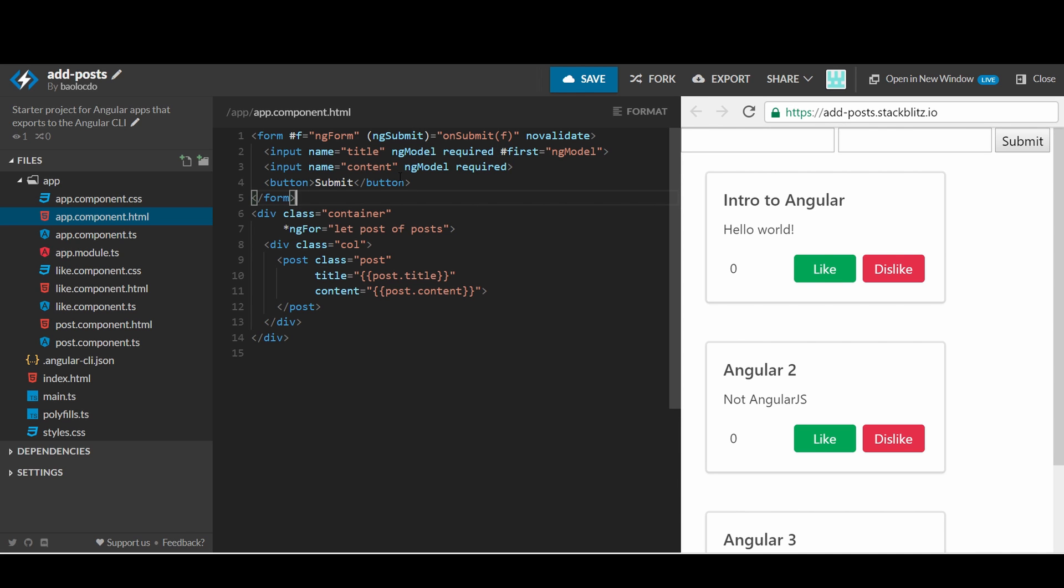Since we do not want to have a post without title or content, we can add an attribute called required to force the user to enter both of the title and content before they can submit. Once the user enters all of the information, they should be able to submit and see the changes.